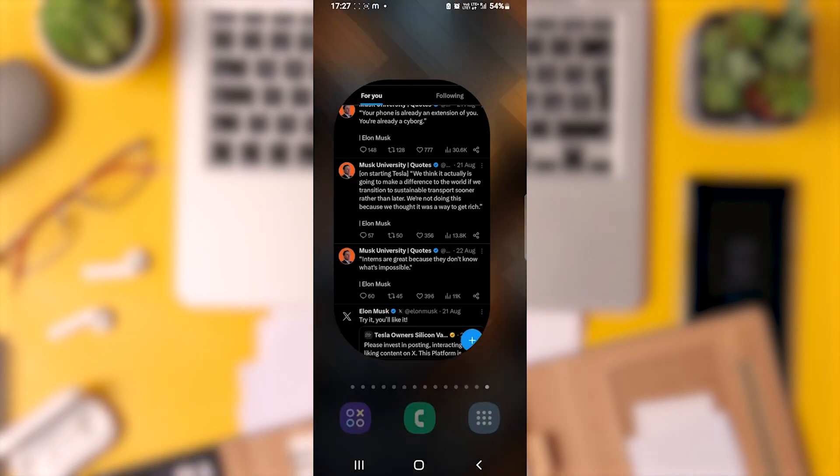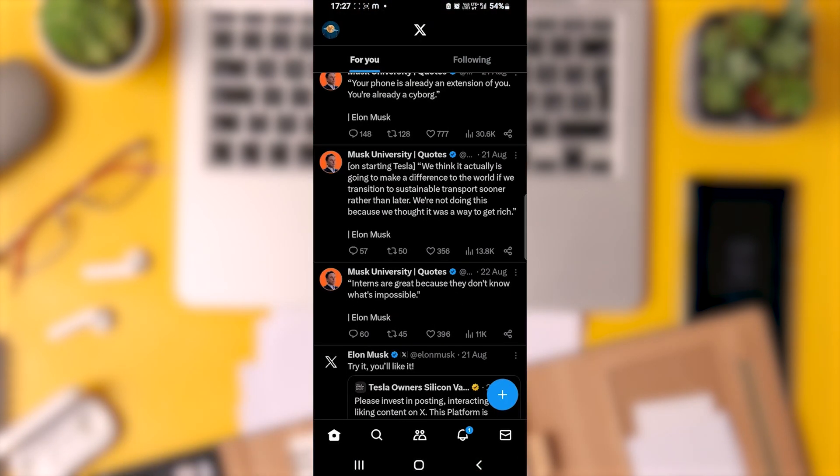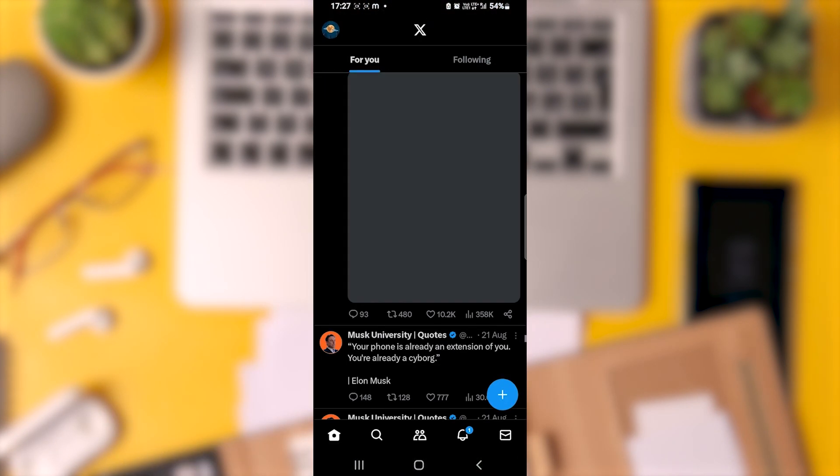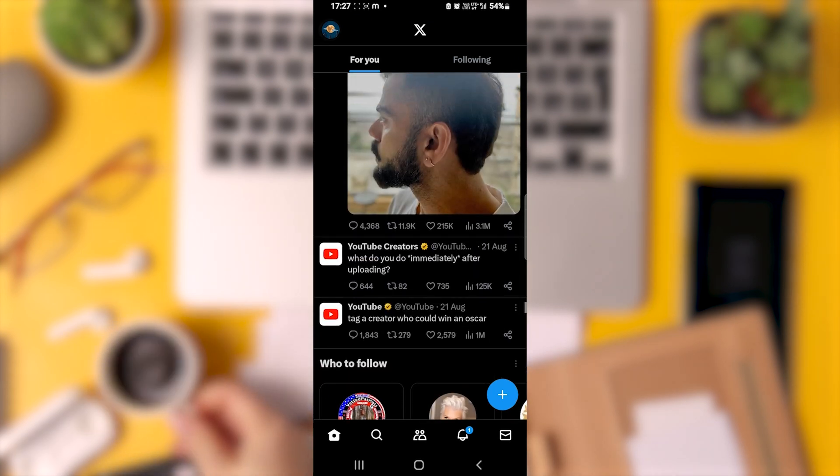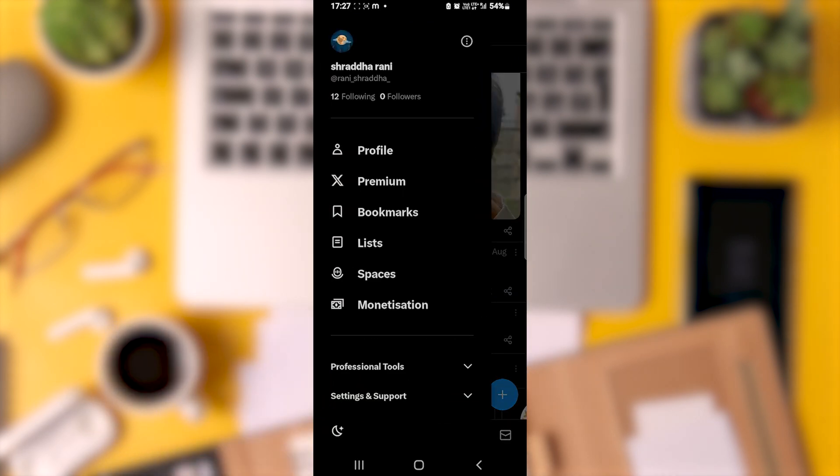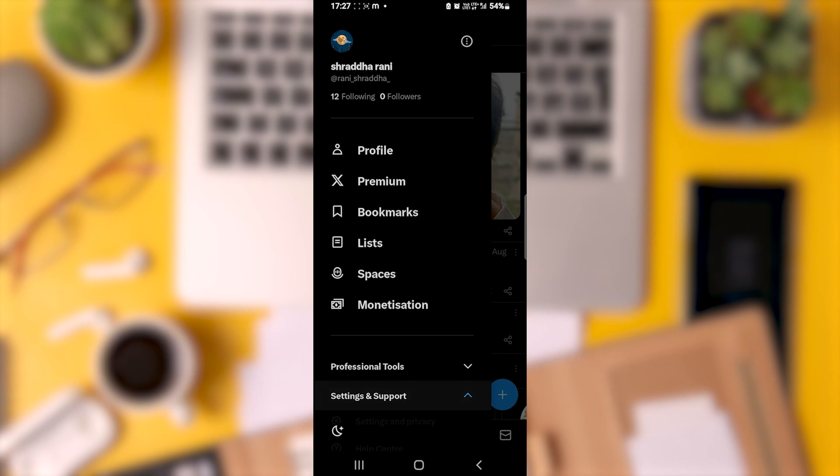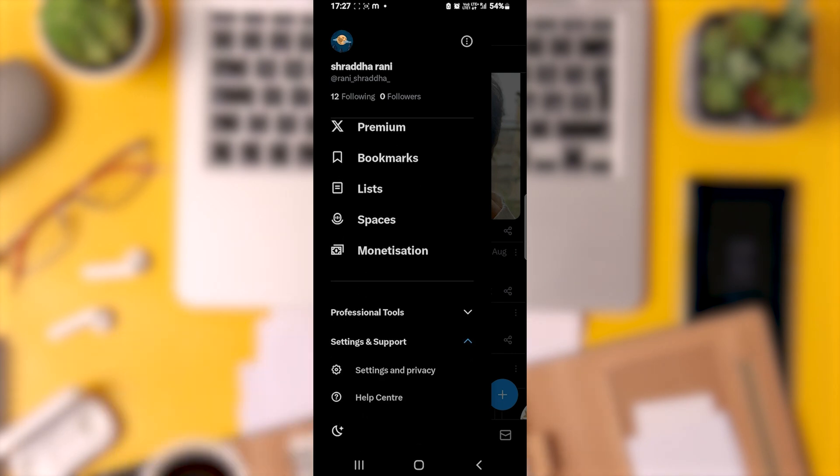Once that's done, proceed to open the app, ensure you're logged in, and tap on your profile picture in the top left corner. Then, select Settings and Support to expand the menu and tap on Settings and Privacy.